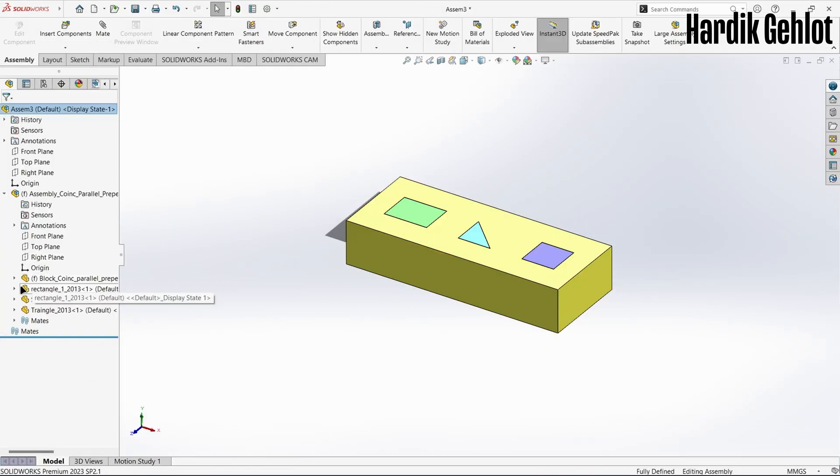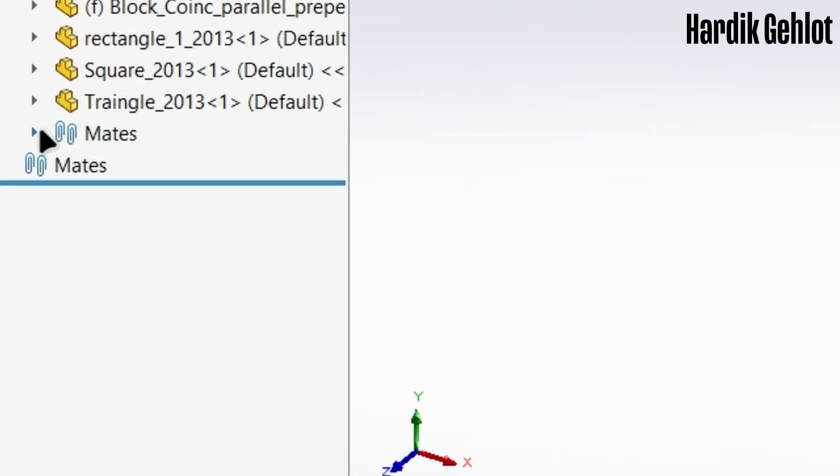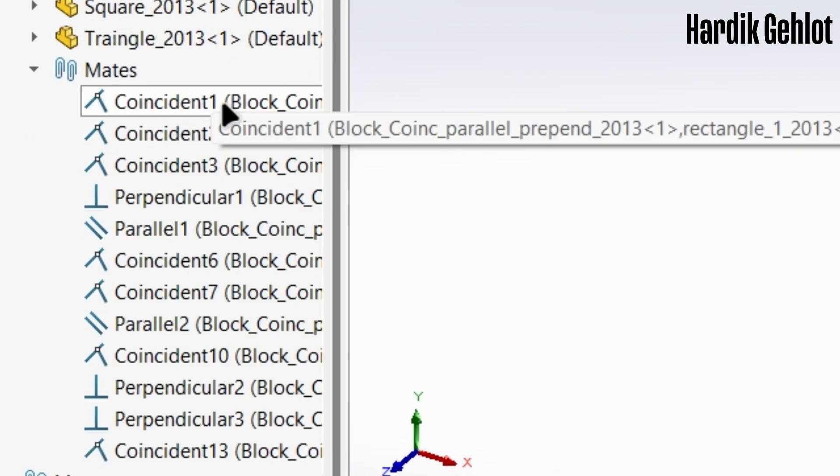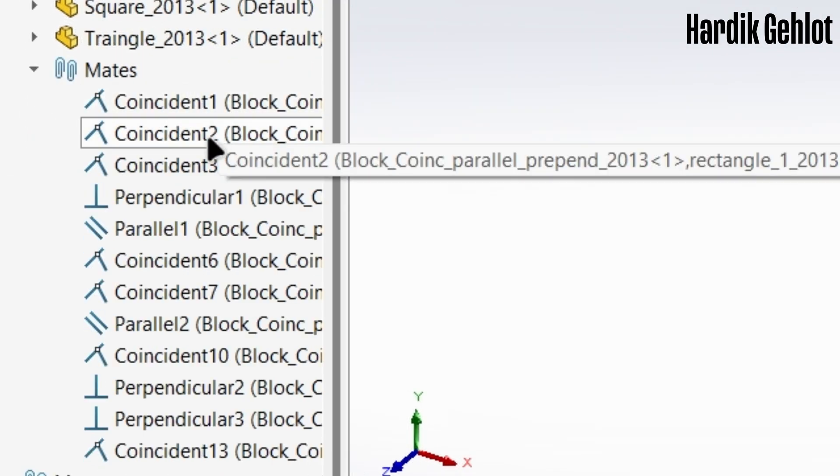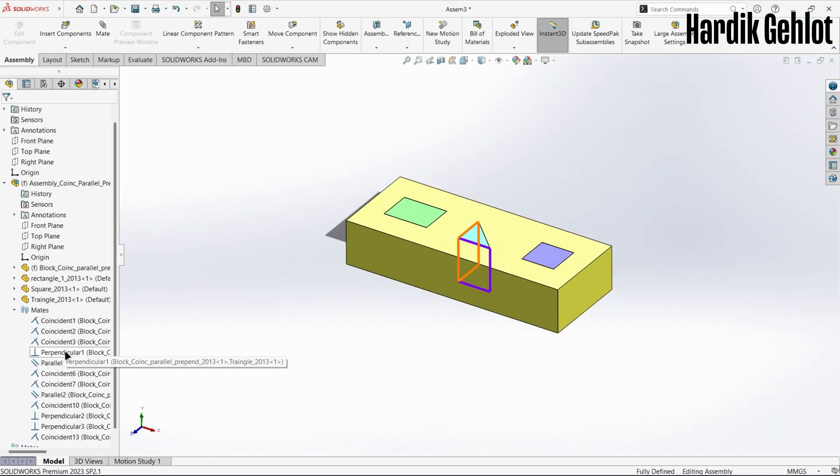Now if you want to remove any mates, click on the arrow near mates in the design tree. And here you will see all the mates. To remove a mate, select it and press delete then yes.